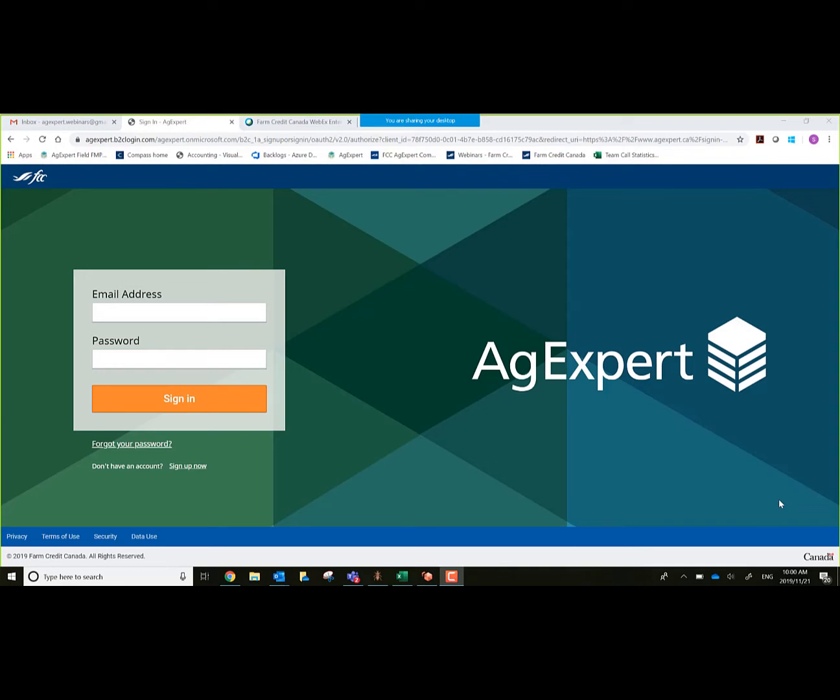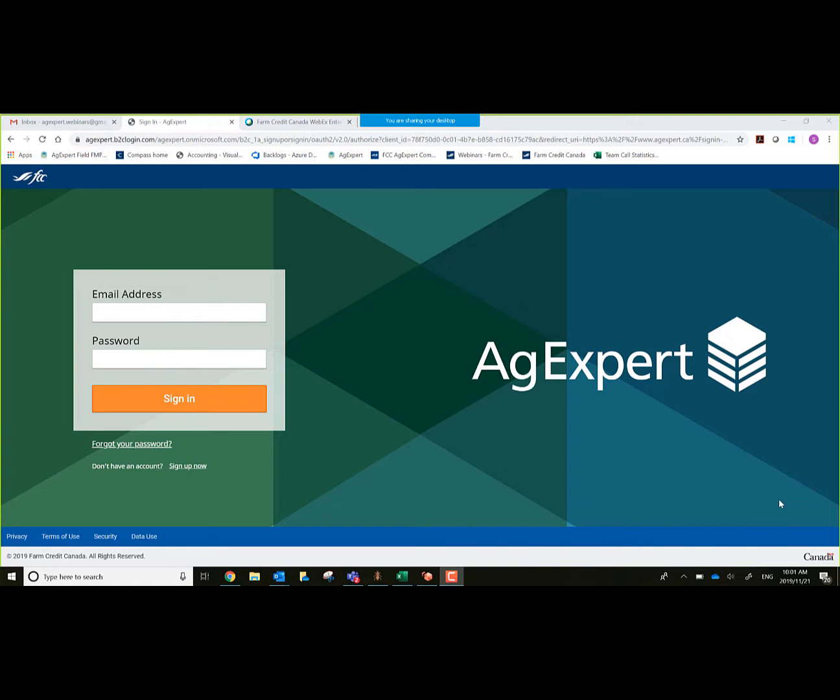Good morning everyone. My name is Kelly Ross and I'll be giving the webinar today called Accounting First Steps. What we'll be going through today is how to set up a subscription for the new accounting platform for AgExpert and go through some of the screens and do a couple basic transactions.